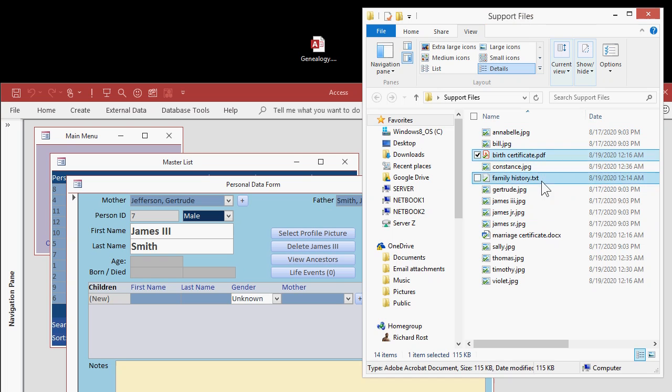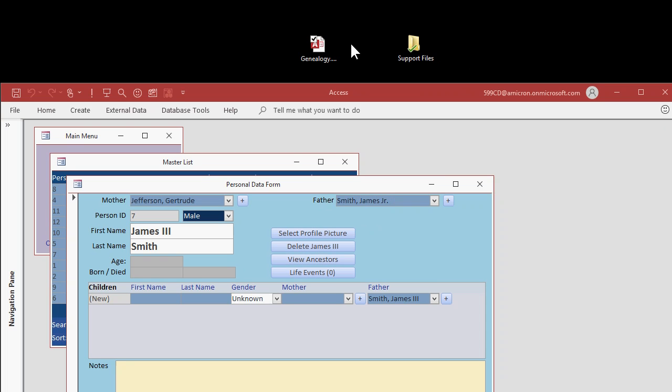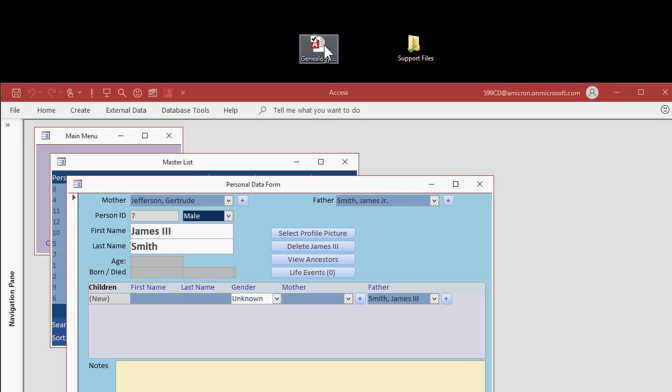Like a birth certificate, some family history information, a marriage certificate and so on. I also have my Genealogy database file, the Access database file on my desktop as well. You can put this in any folder that you want. The database will store all of its support files in a folder on the same level as your database file. I'll show you what I mean in just a second.